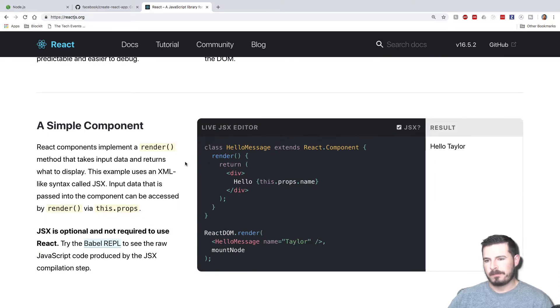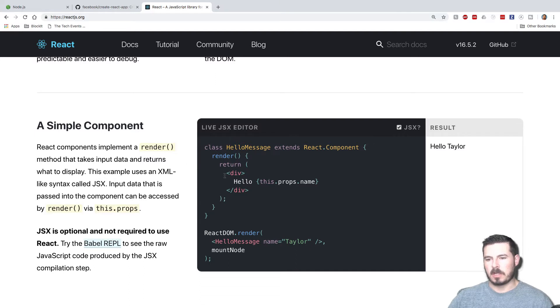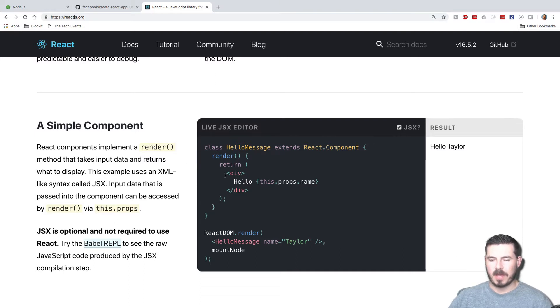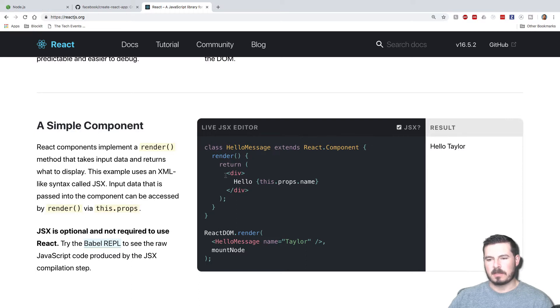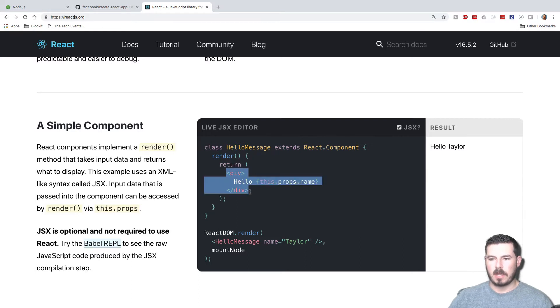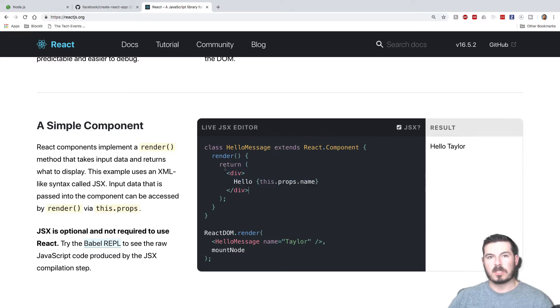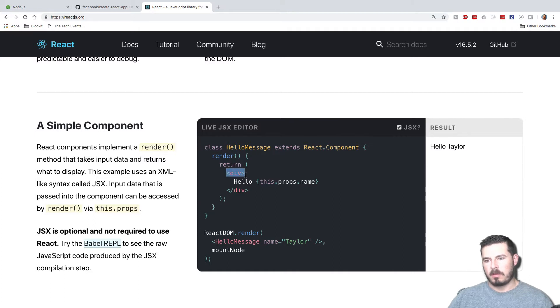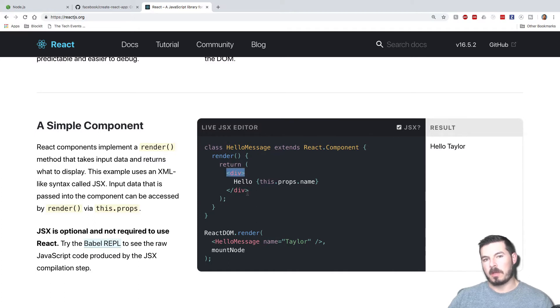One of the really interesting things about it is you write a lot of inline JavaScript, essentially all your styling and stuff. Well, not all your styling, I take that back, but you use a thing called JSX essentially, so it looks like you're writing HTML, but really it's JavaScript being interpreted into HTML.